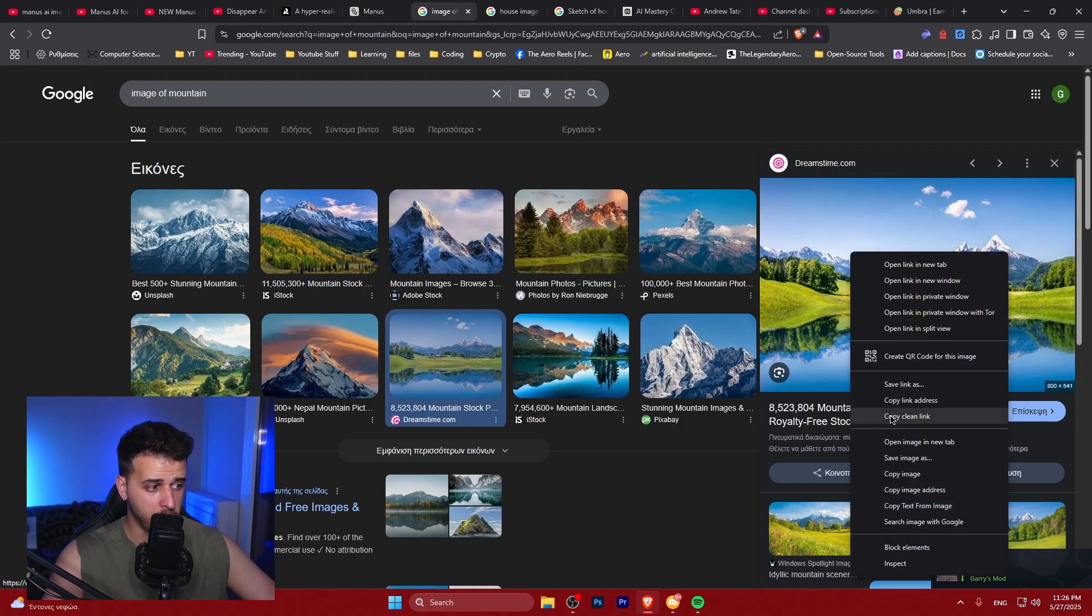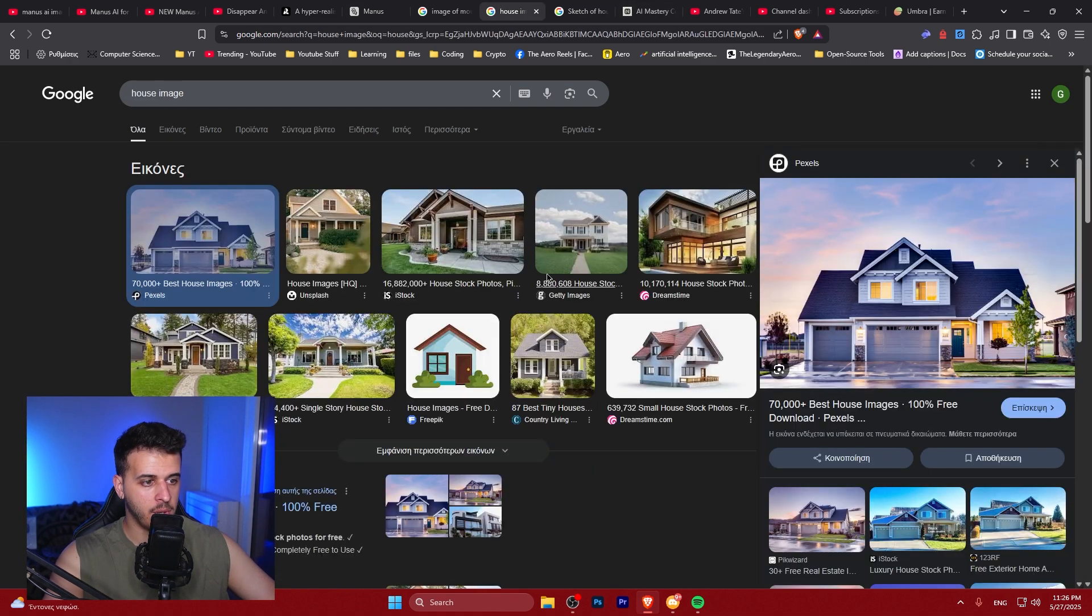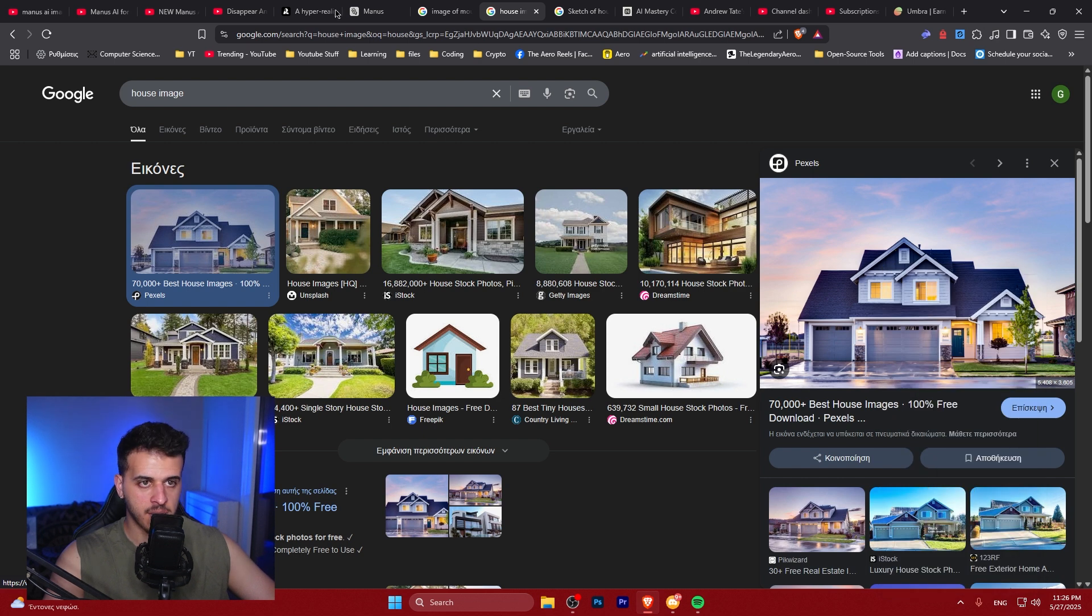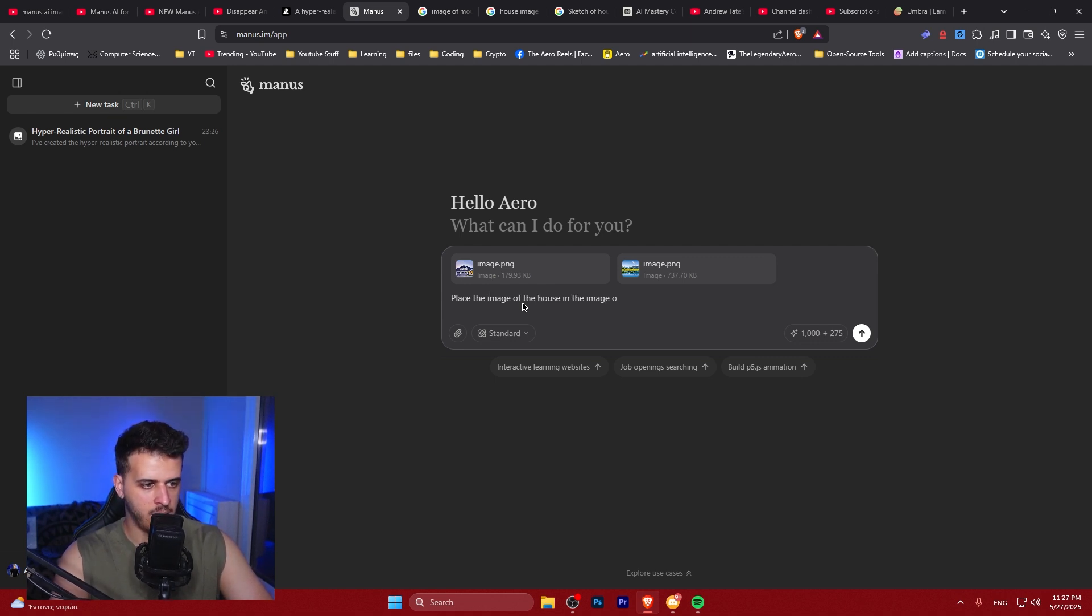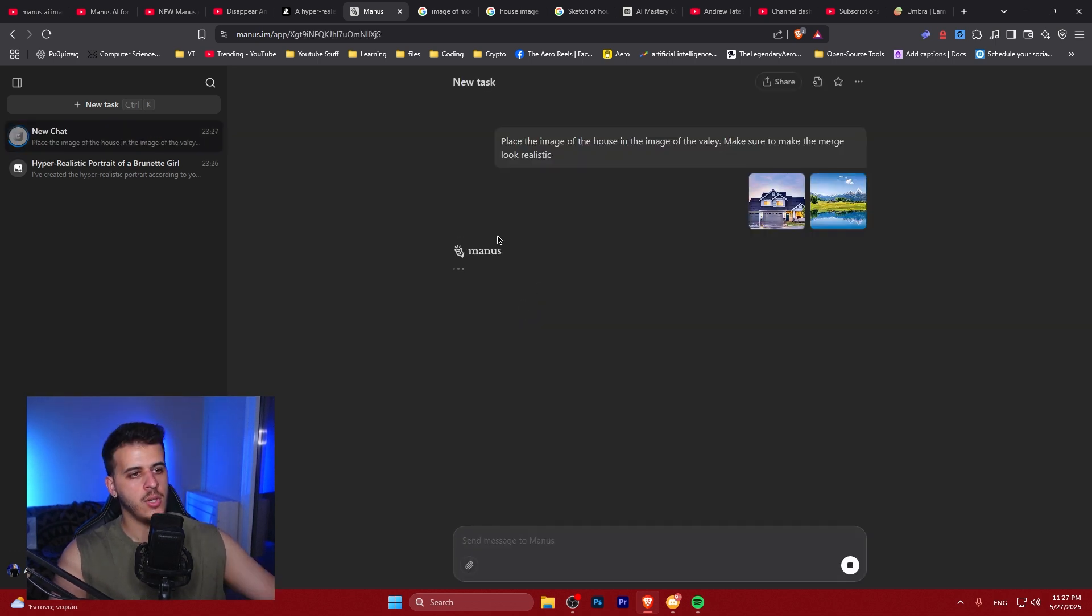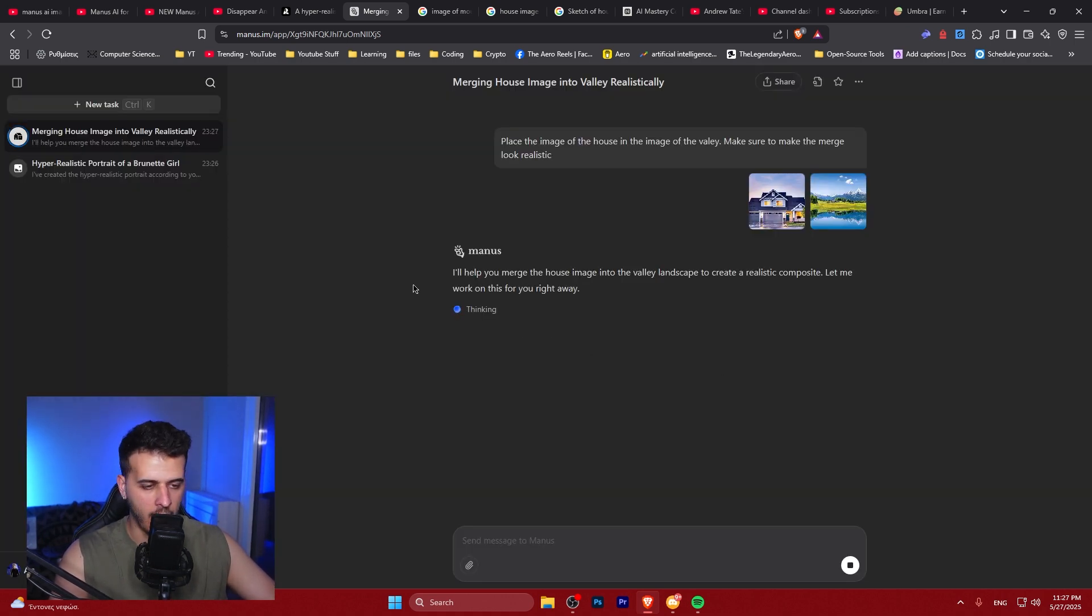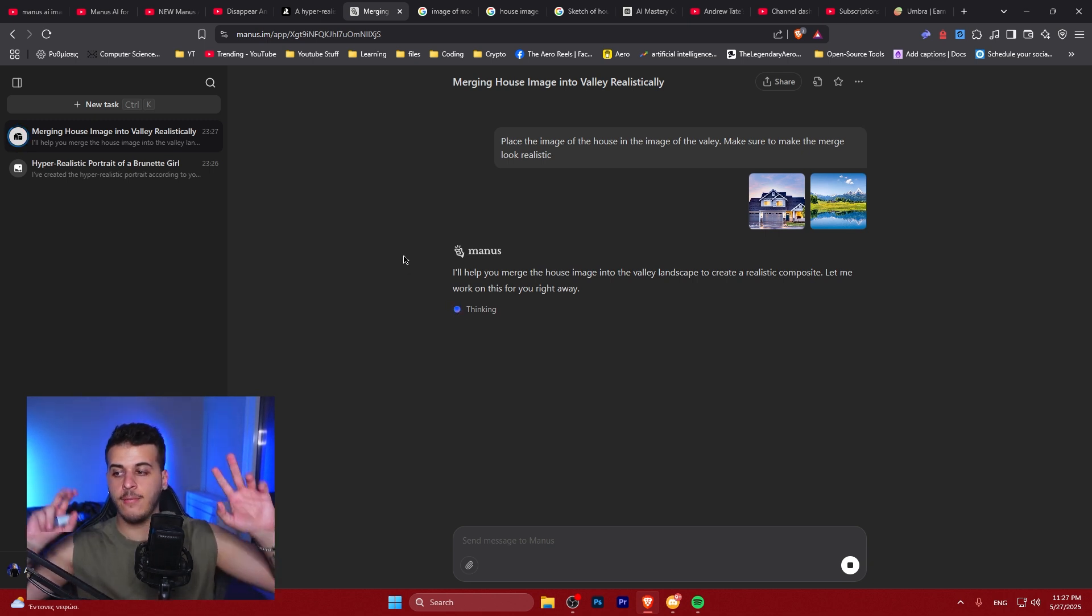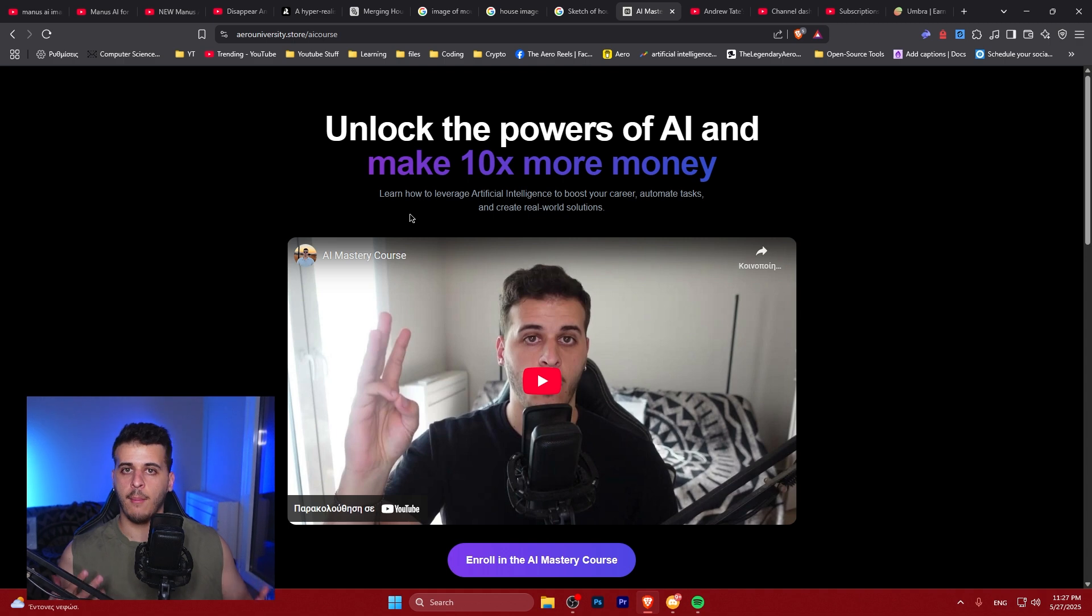You could maybe potentially use this model many many times. So I'm going to go ahead and task Manus to place this house in the image of the valley. Place the image of the house in the image of the valley. Make sure to make the merge look realistic. So we're going to try and place this house inside this image in a realistic way. So let's see if Manus can actually edit and actually Photoshop images. In any case if you want to learn more about the powers of AI.